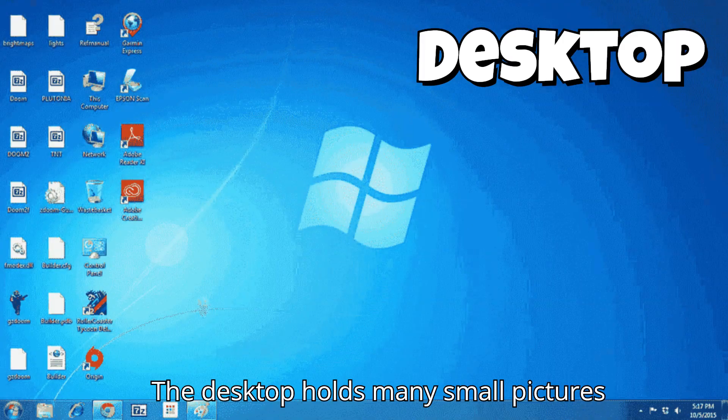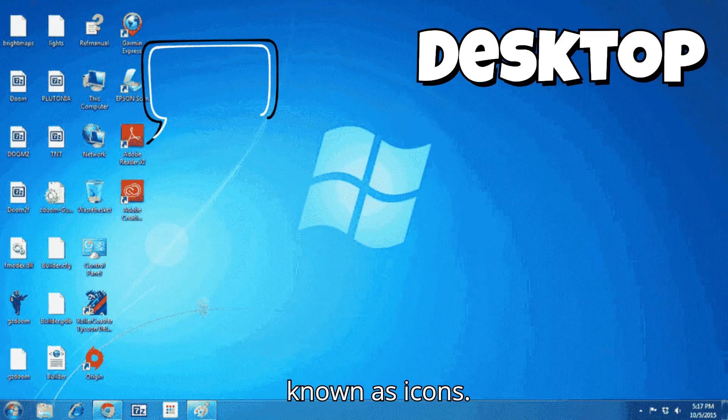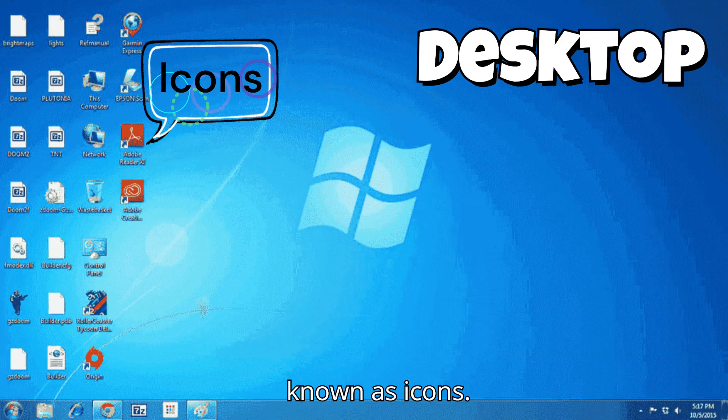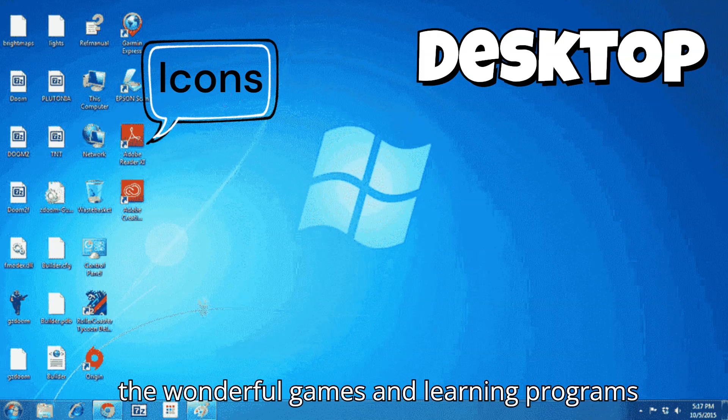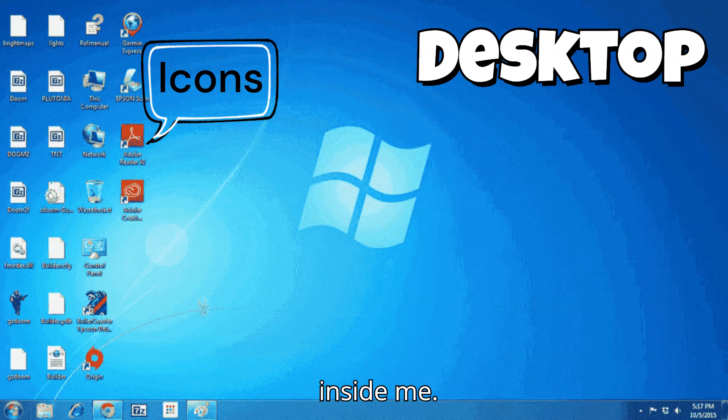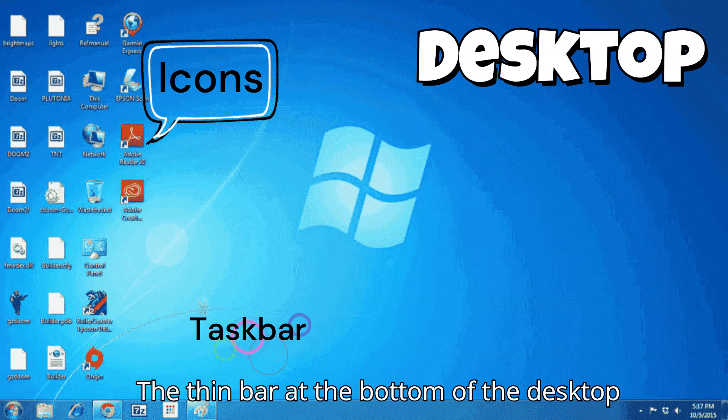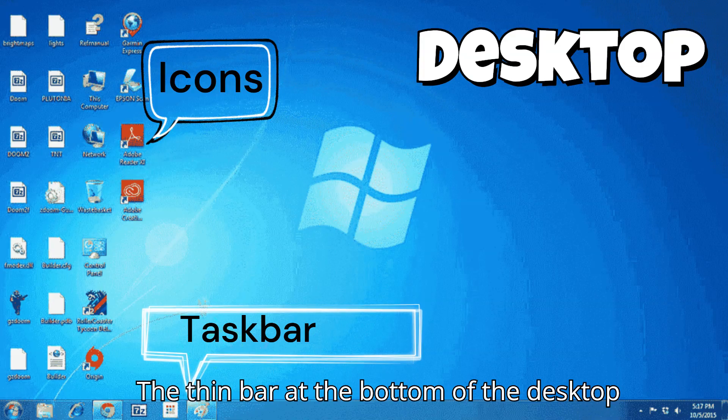The desktop holds many small pictures known as icons. They are like tiny doors that lead to all the wonderful games and learning programs inside me. The thin bar at the bottom of the desktop is called the taskbar.